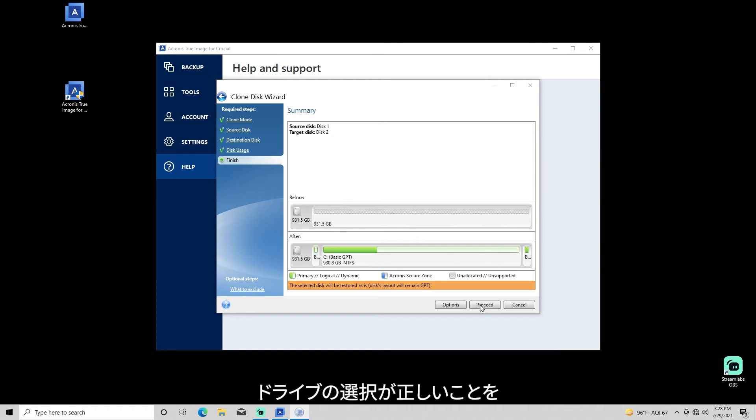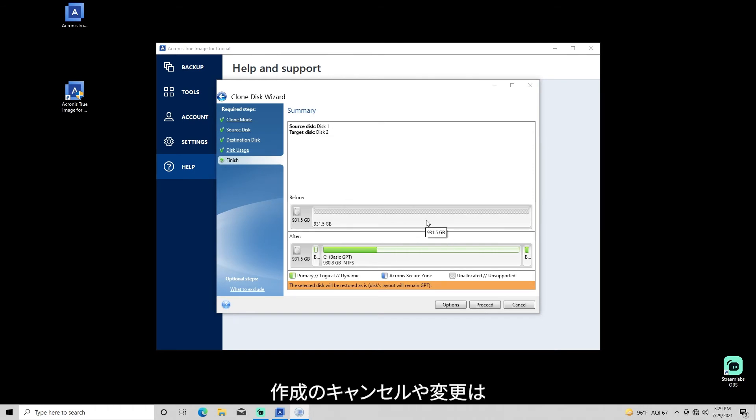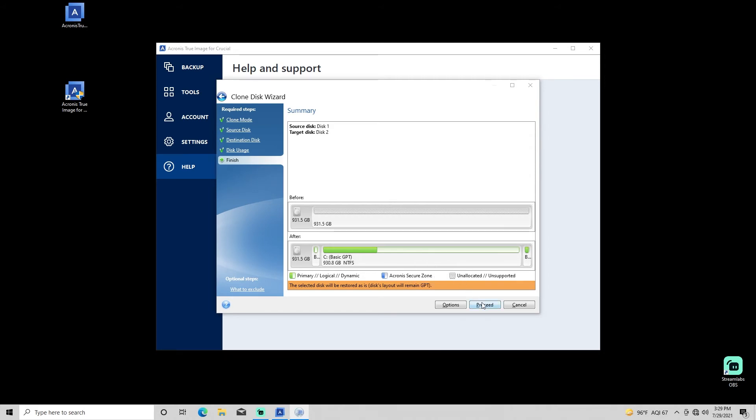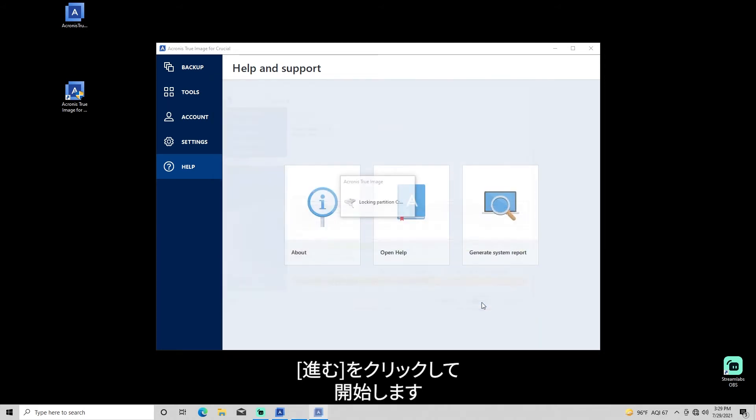Review the summary screen to confirm that you've selected the correct drives. This is your final chance to cancel this process and go back to make changes if desired. Click Proceed to begin the cloning procedure.